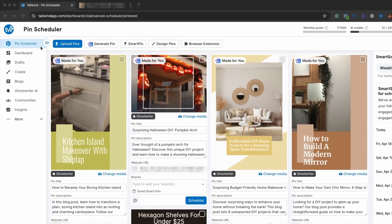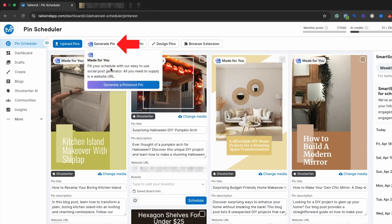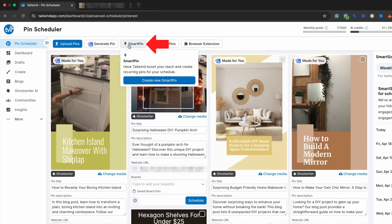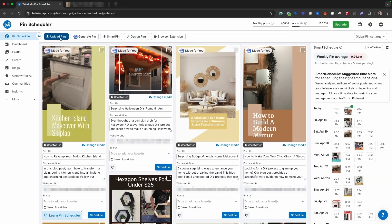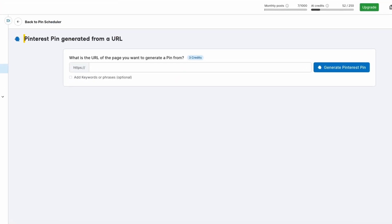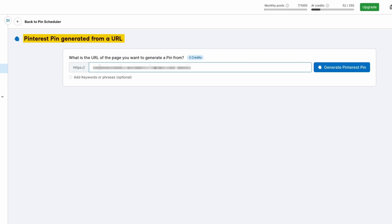Inside the pin scheduler there are four different options. You can upload pins manually — say you designed a pin in Canva or some other tool. The next option is to generate pins, filling your schedule with an easy-to-use social post generator. Then there's the smart pin feature, which is one of the newer things Tailwind introduced, and has been an absolute game changer. The last option is to manually design pins inside of Tailwind. We're going to walk through the pin generation first — essentially all I need to do is add in a URL from my blog and it will crawl that to get context and images to make a Pinterest pin.